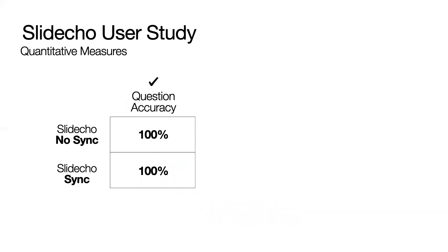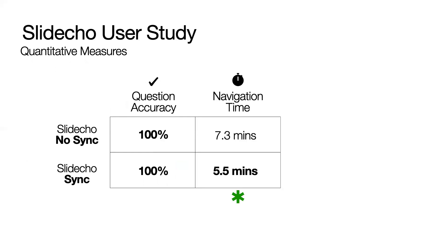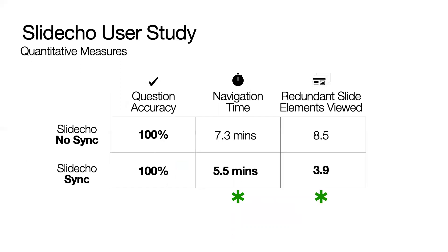Participants answered all questions accurately with both interfaces, but using Slidecho sync mode, they spent significantly less time to achieve the same accuracy. Participants using Slidecho sync mode also viewed significantly fewer slide elements that were fully redundant with the speech, saving them time and effort.